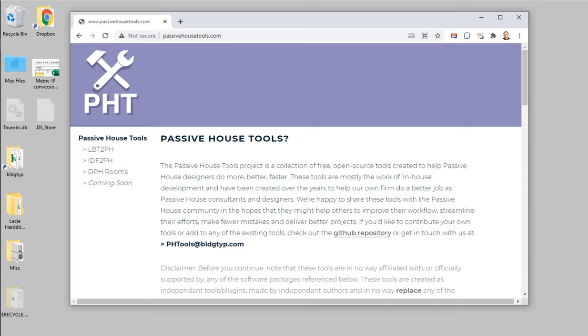Hello, this is Ed May with BuildingType. This video is going to be a detailed walkthrough of the downloading and installation of the Ladybug to PHPP toolkit from the Passive House Tools website. Hopefully you have already taken a look at the Passive House Tools website, but if not, that's going to be the main place to get answers to any questions you have about the downloading and setup of the toolkit. You can just go to PassiveHouseTools.com and in this video we'll walk through the download, configuration, and installation of these tools.